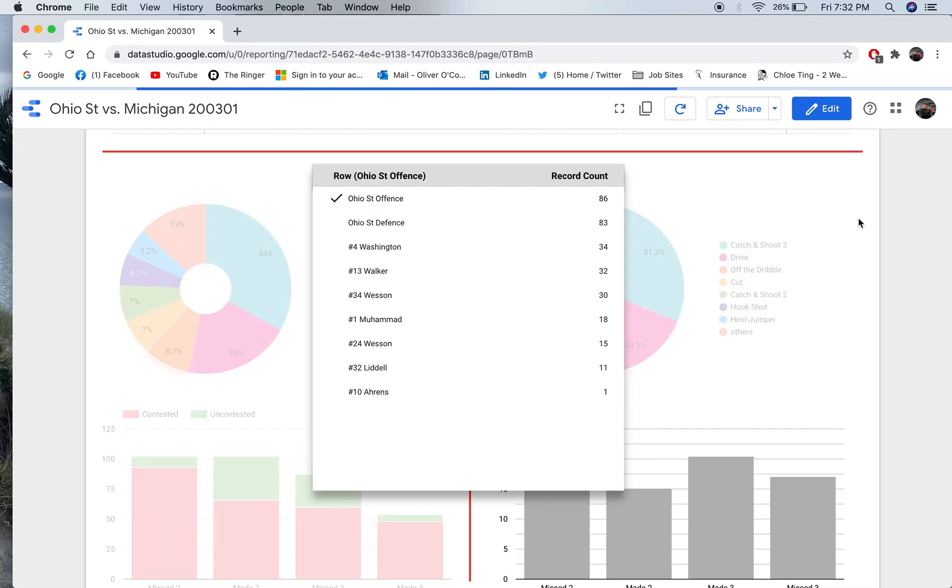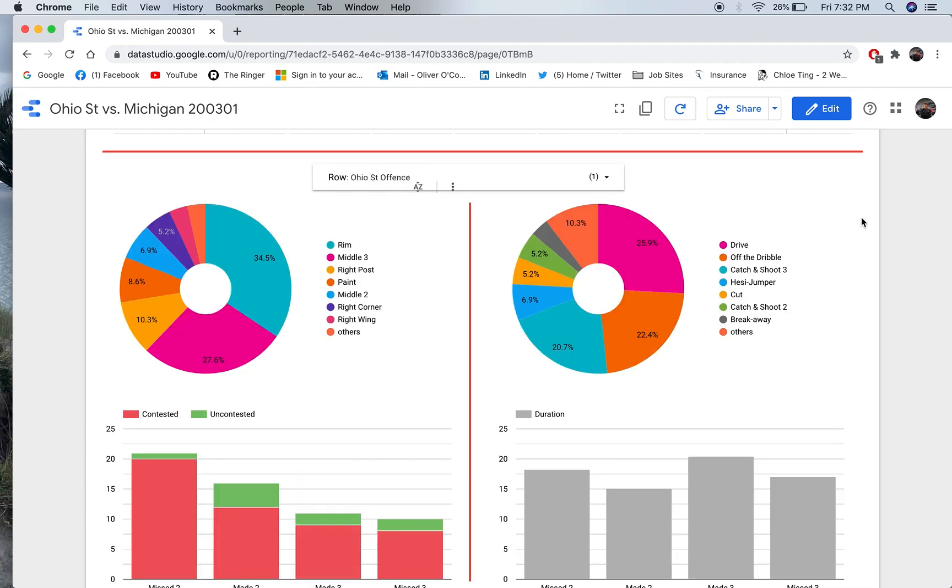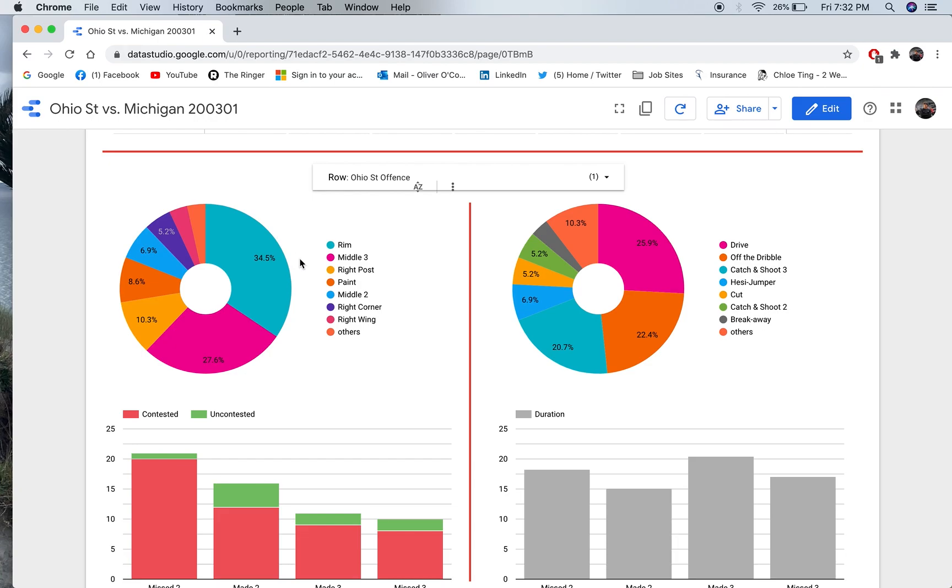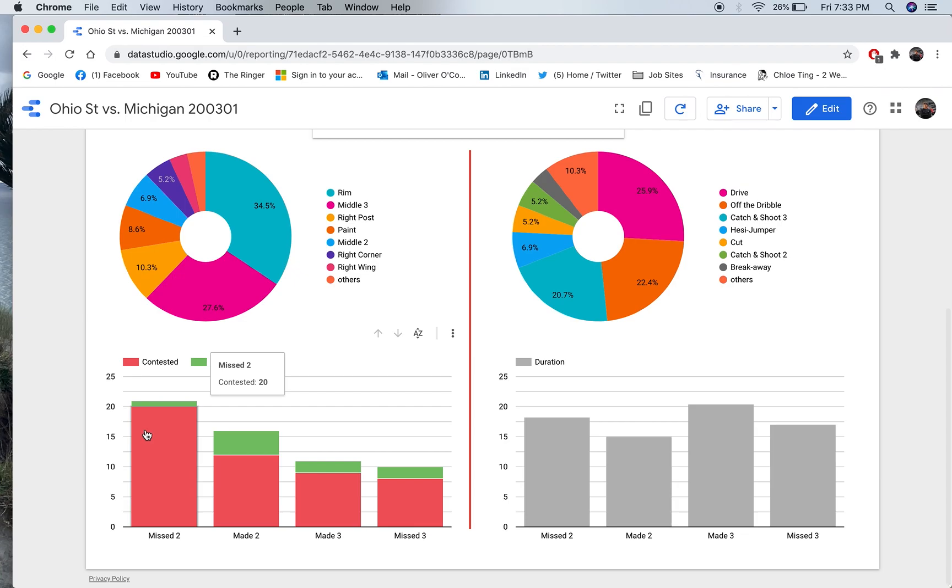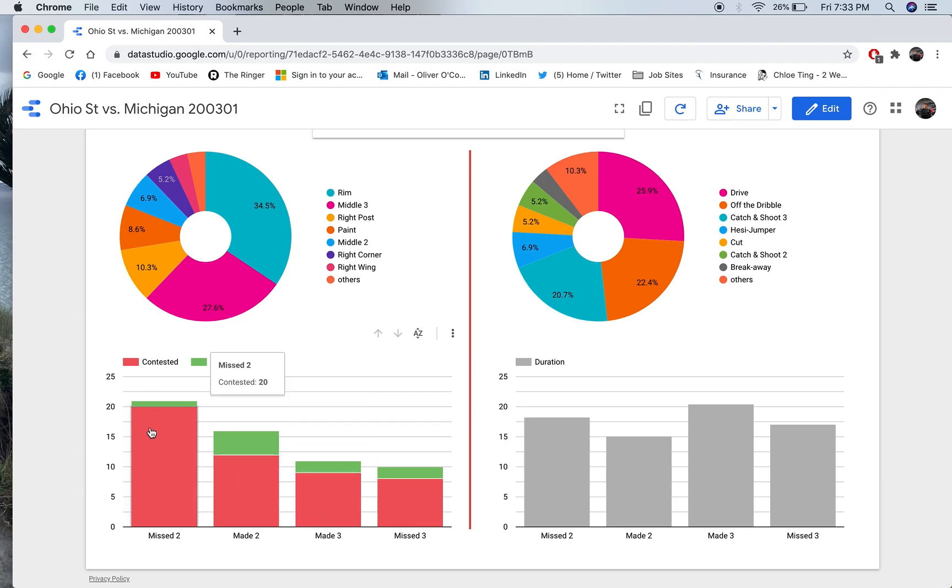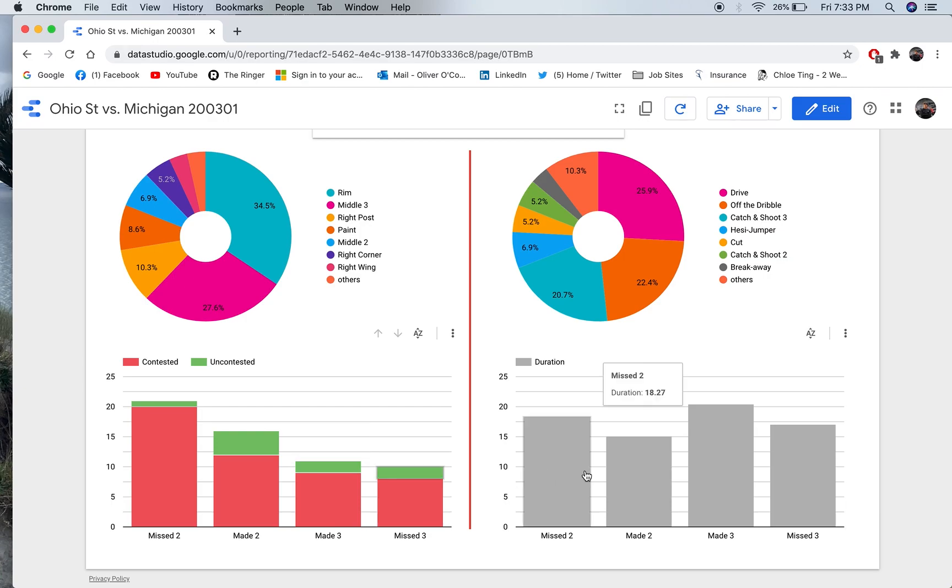Let it load. I can get my shot location data and a donut graph. I've got my shot type data and a donut graph. And I've got my made and missed shots. Also, with the red being contested and the green being uncontested.